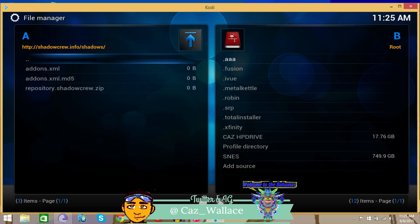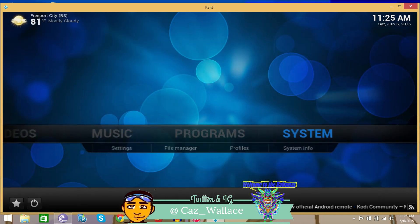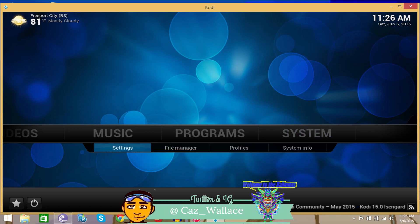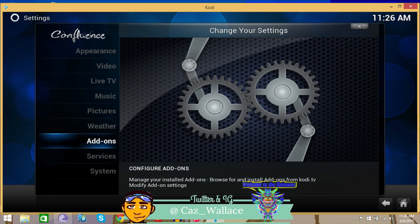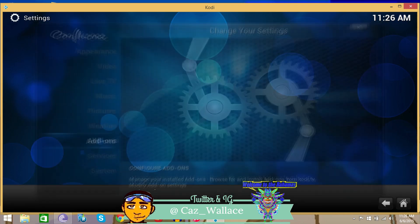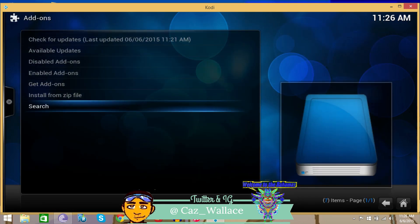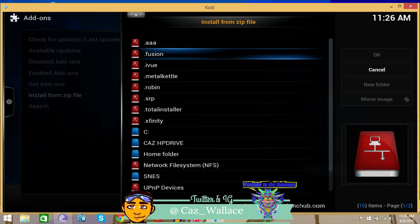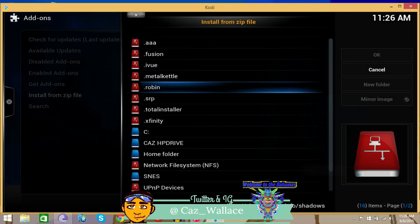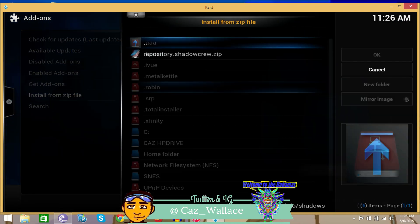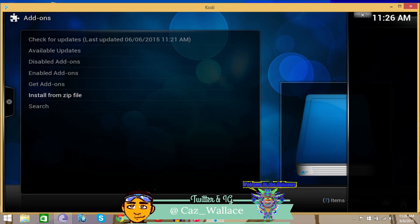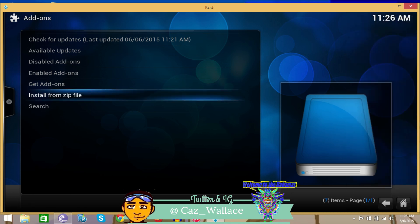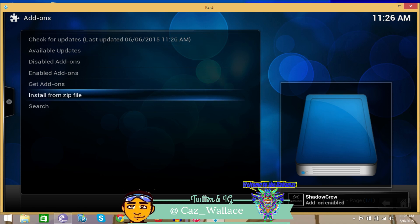After you've added the repository source, you want to go to systems and settings, then go to add-ons and install from zip. Go to the dot Robin and install shadow crew repository. Wait for it, and there we go.